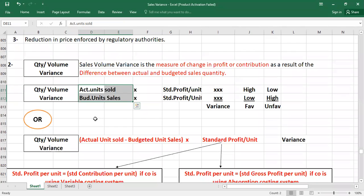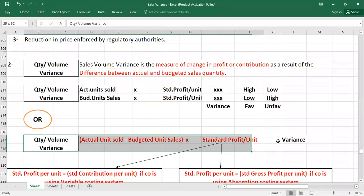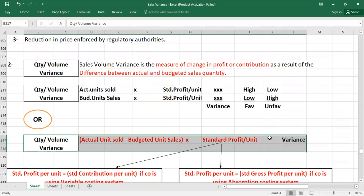The quantity or volume variance formula can also be written as: (Actual Units Sold − Budgeted Unit Sales) × Standard Profit Per Unit. If the answer is positive, this is a favorable variance; if negative, it is an unfavorable variance.